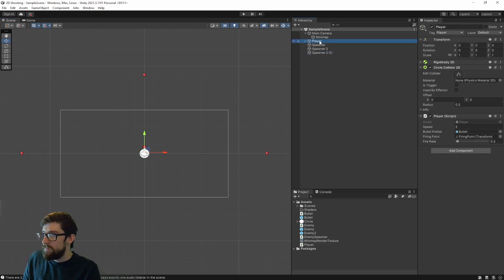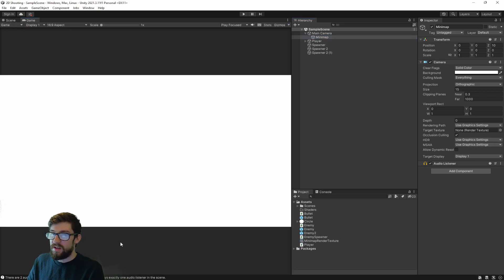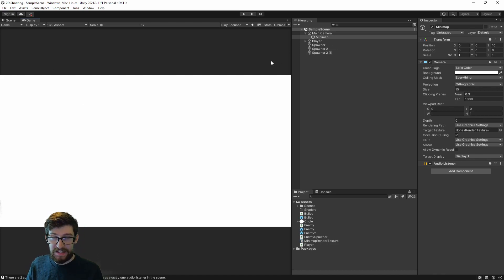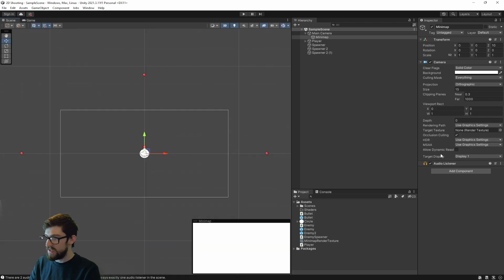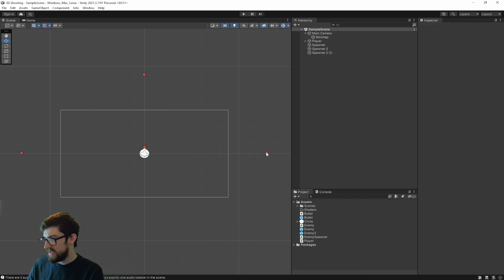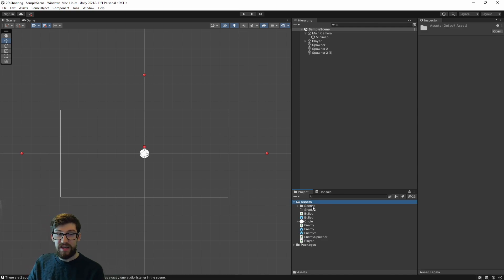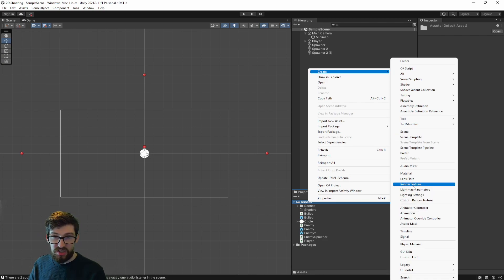Now what we want to do is go back to our mini map camera and actually stop this from rendering to our screen. You can see when we go to game view, it's now become our main camera, which is the issue — we do not want it to be the main camera. To fix that, we want to change the target texture to be a render texture. So let's delete the old one and create a new one: in your assets, right click, click Create, and go down to Render Texture.